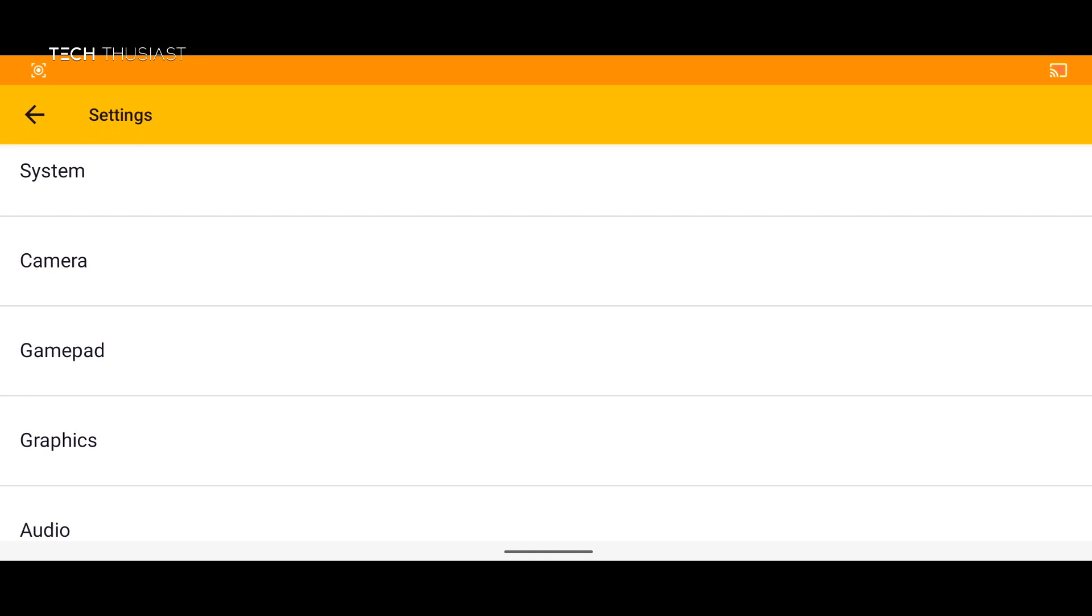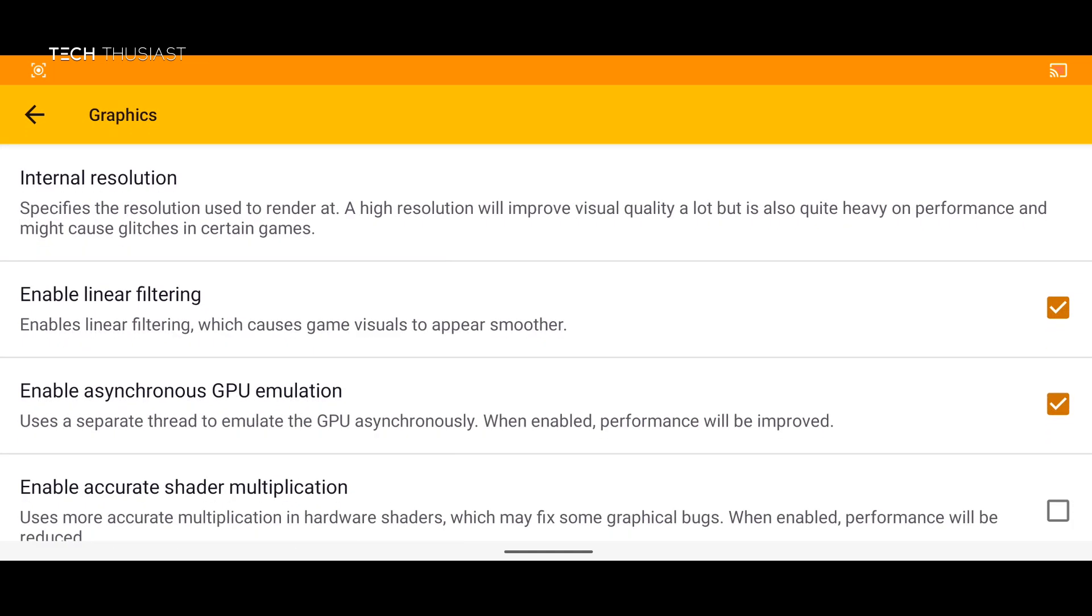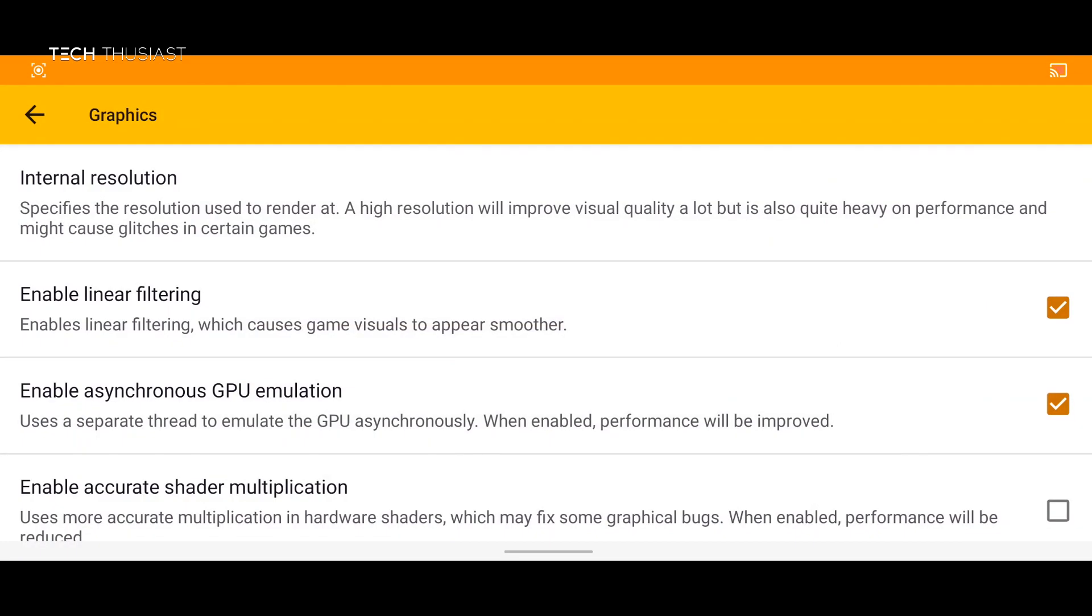Then the next option is graphics and we have internal resolution so we can increase it by increments of up to two, three and four. So the higher you are the more stress it will have on your phone. Then we have other settings here.